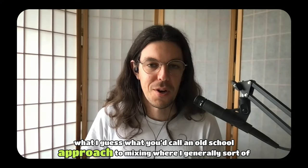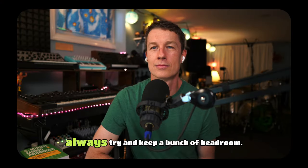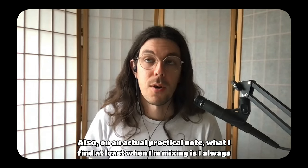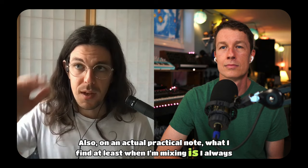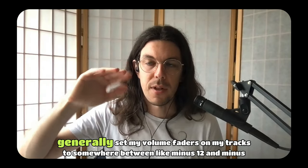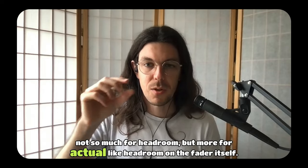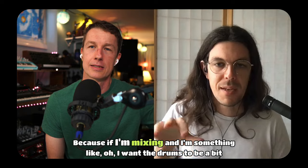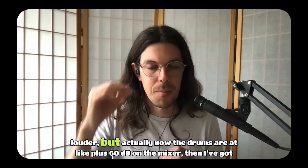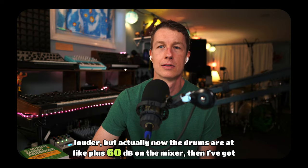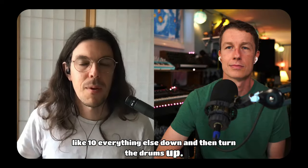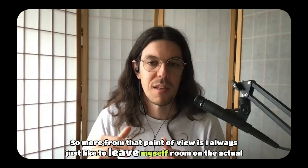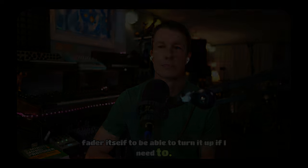I guess what you'd call an old school approach to mixing, where I generally sort of always try and keep a bunch of headroom. Also, on an actual practical note, what I find, at least when I'm mixing, is I always generally set the volume faders on my tracks to somewhere between minus 12 and minus 6 for actual headroom on the fader itself. Because if I'm mixing and I'm something like, oh, I want the drums to be a bit louder, but actually now the drums are at plus 60 dB on the mixer. Then I've got to turn everything else down and then turn the drums up. So more from that point of view is I always just like to leave myself room on the actual fader itself to be able to turn it up if I need to.